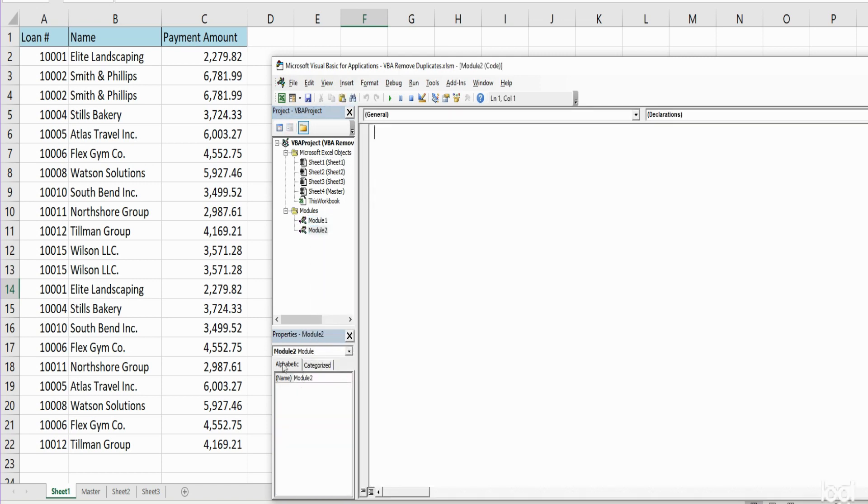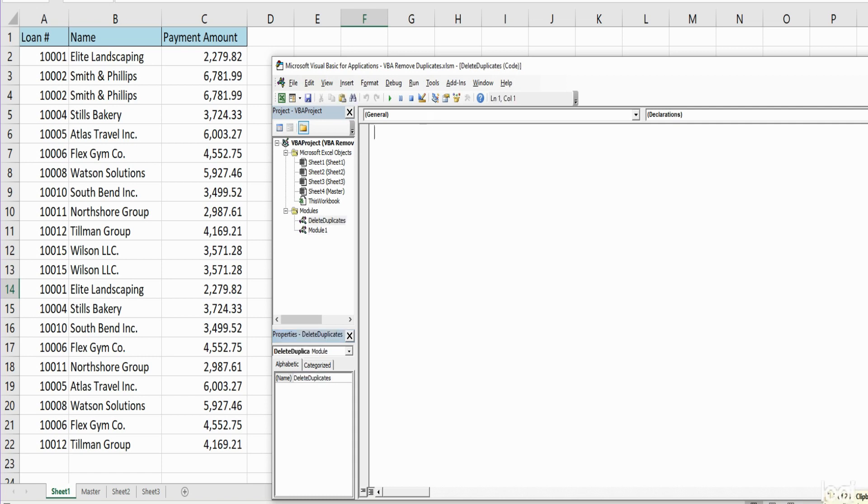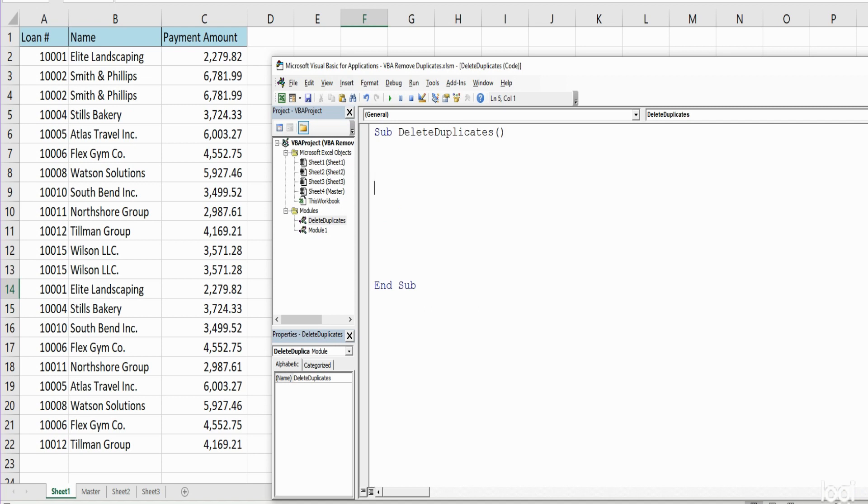I'm going to come down here in the properties window and rename this Delete Duplicates. Up here I'm going to begin our subroutine with the keyword Sub, paste in our module name, hit Enter, and then we can begin our code.